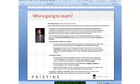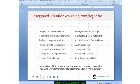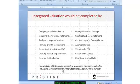Hi, this is Paramdeep from Pristine and today I'll speak about the steps to create an integrated financial model. Just to summarize the various steps, I'll take you through the model step by step and also show you in the model how these steps are to be followed.